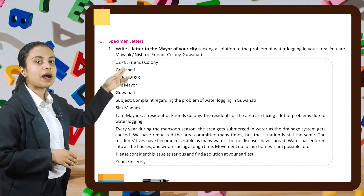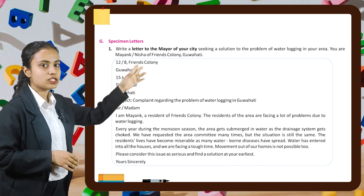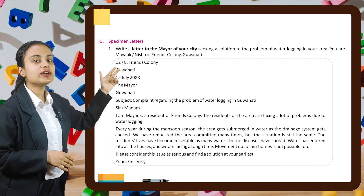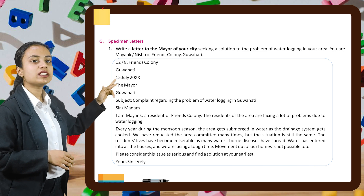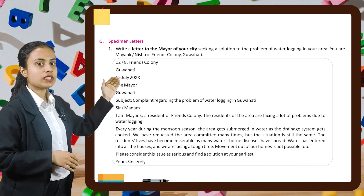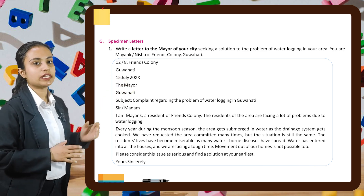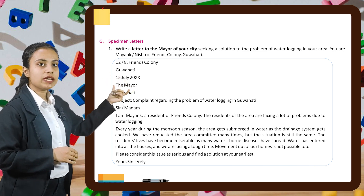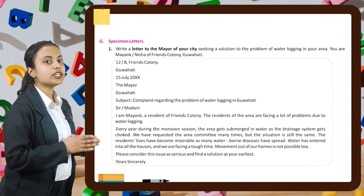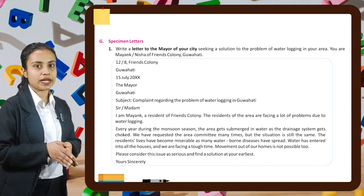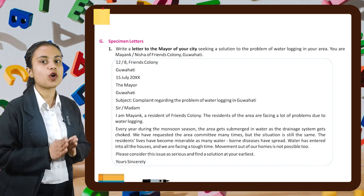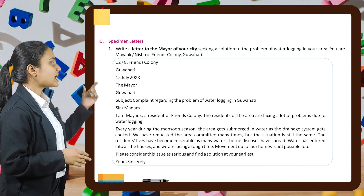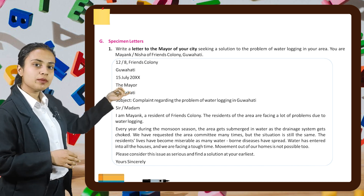As you can see here, the address is 12/8 Friends Colony, Guwahati. Then we write the date. After that, we write 'The Mayor, Guwahati.' Then we write the subject in formal letters. The subject here is: complaint regarding the problem of water logging in Guwahati.